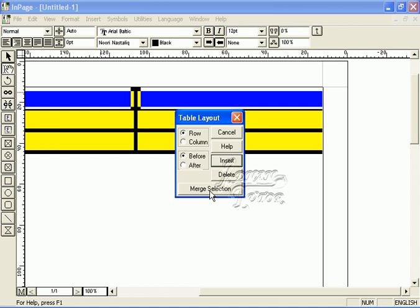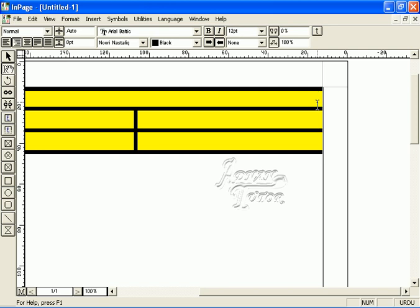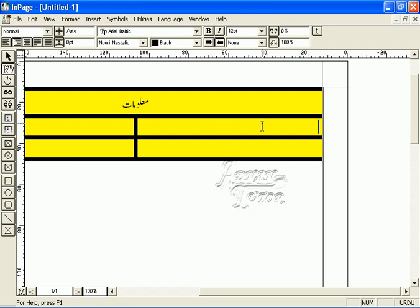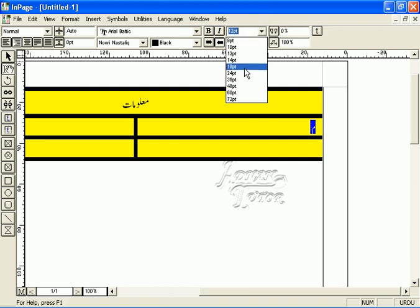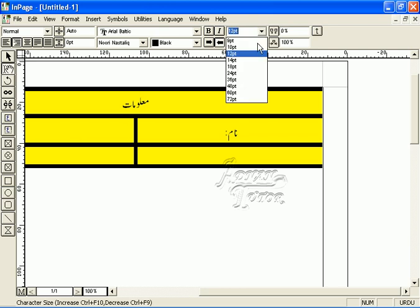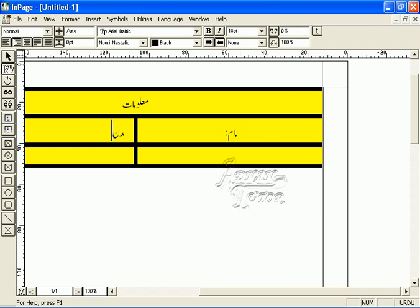Select merge selection. By clicking this, the selected cells will merge together. Now we can type into the merged cell. We can do this for other rows as well.